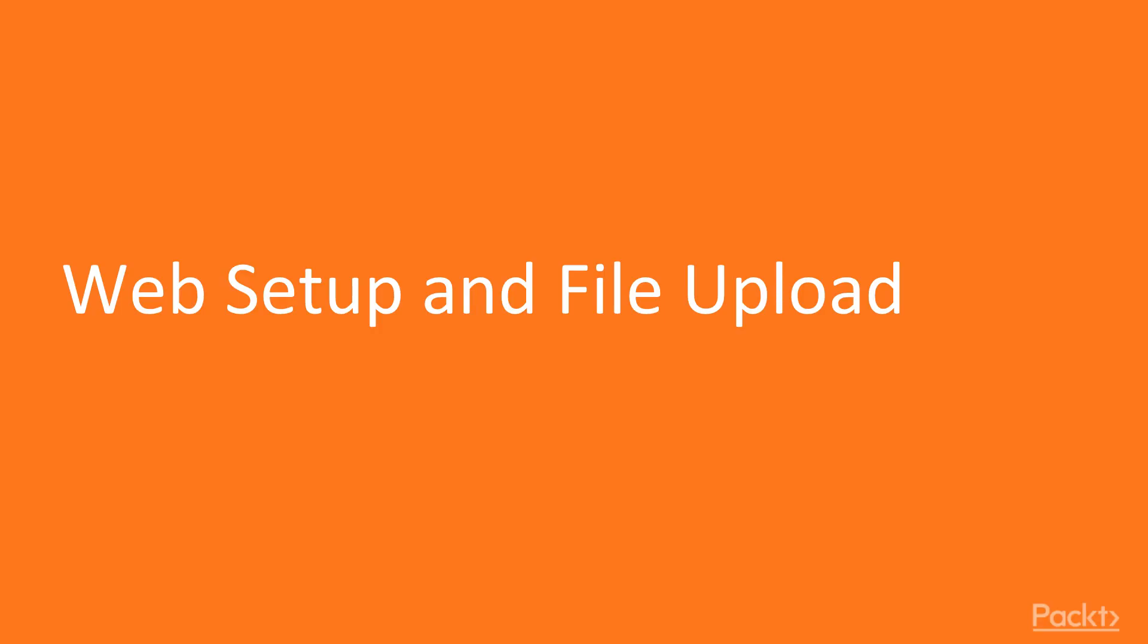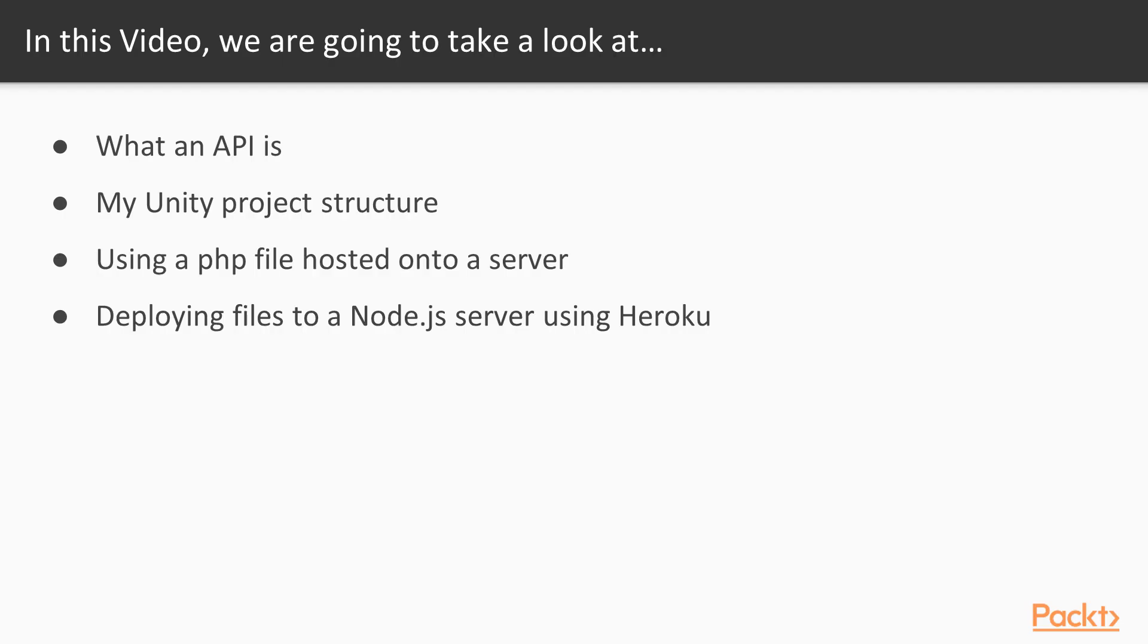So here we go with video 1, web setup and the file upload. In this video we will cover what an API is, my Unity project structure, using a PHP file hosted onto a server, and deploying files to a Node.js server using Heroku.